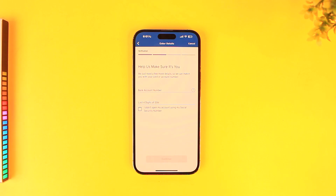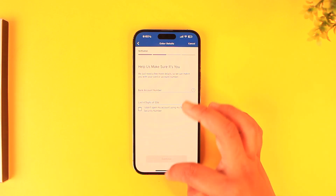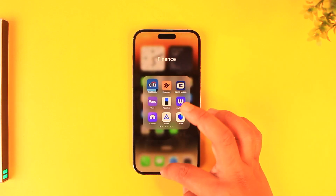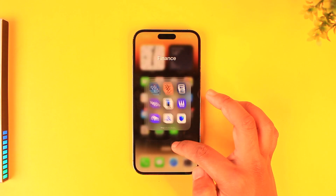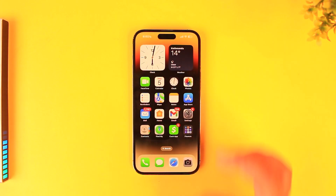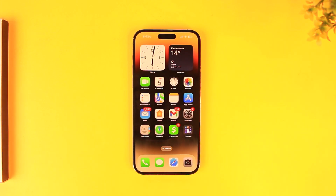After the bank has approved it, your online banking or mobile banking access will be successfully set up. This way you should be able to register for the Citibank mobile banking application.